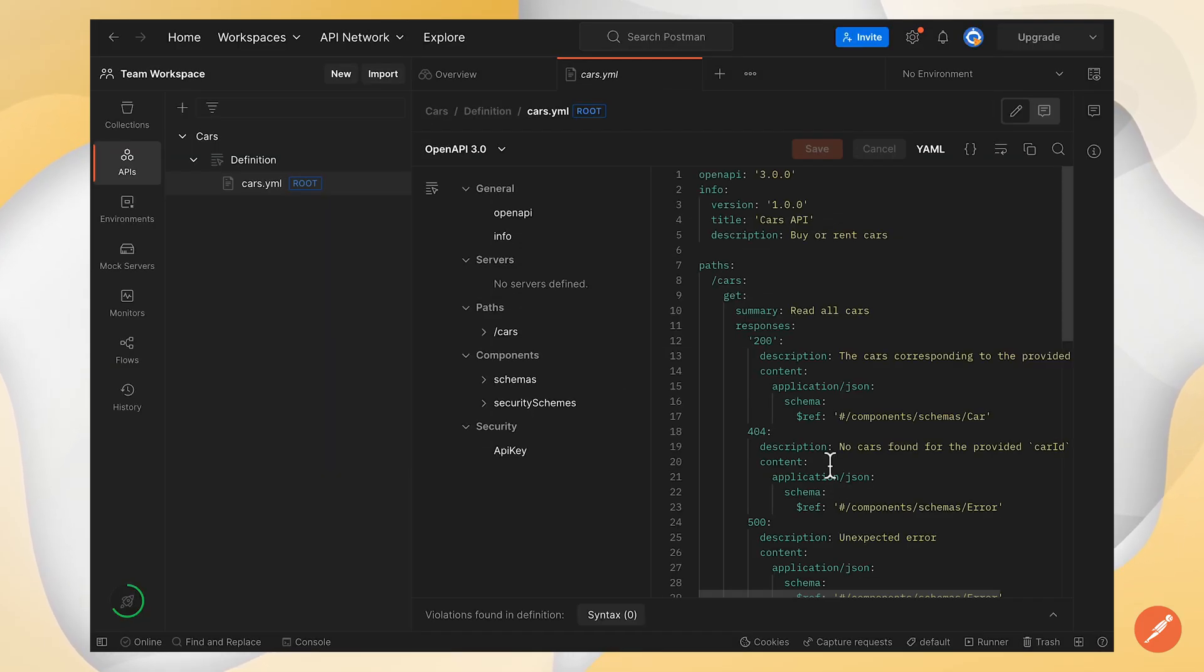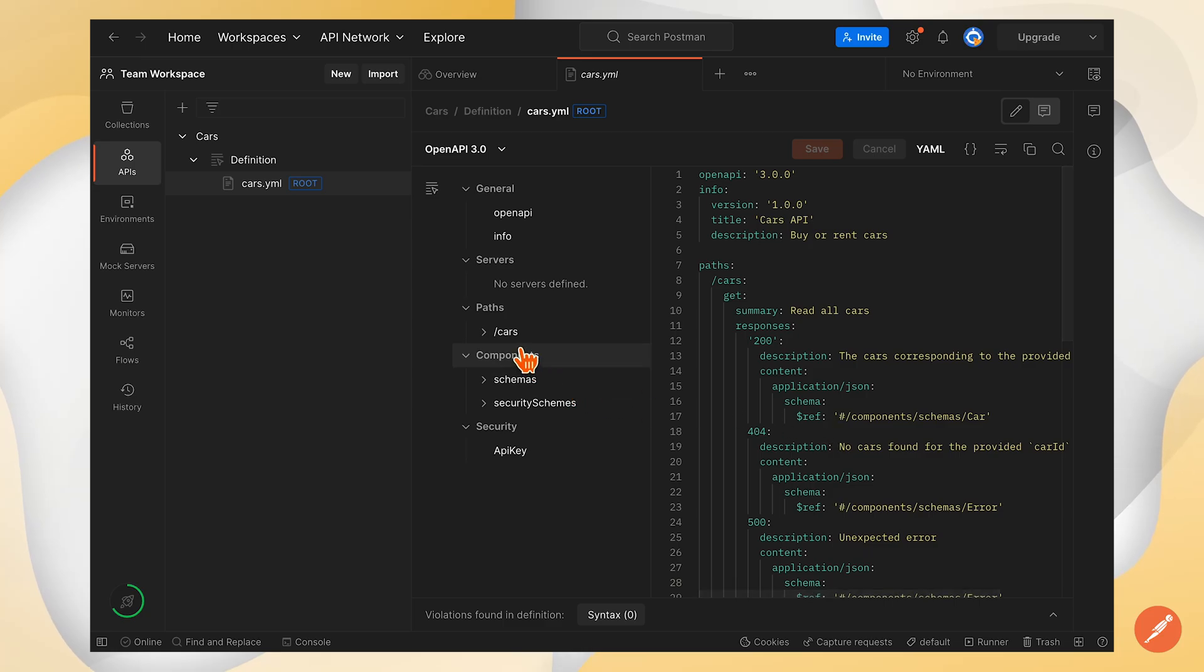This is a simple API definition with just a single endpoint slash cars that returns a list of cars.